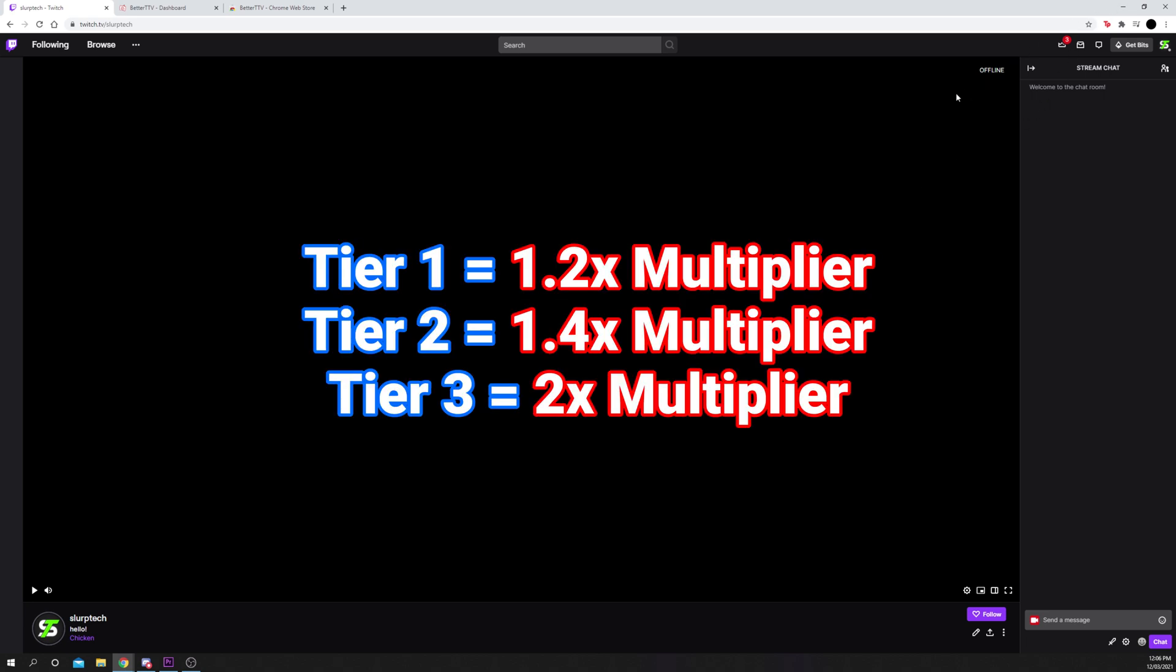As a subscriber, you will also gain bonus channel points for watching the stream. A Tier 1 sub will get a 1.2x multiplier, Tier 2 a 1.4x multiplier, and a Tier 3 sub receives a 2x multiplier. These multipliers also take place if your sub is gifted to you.